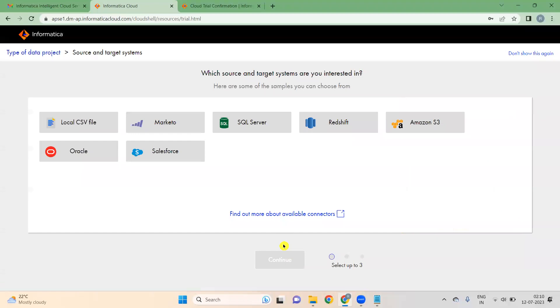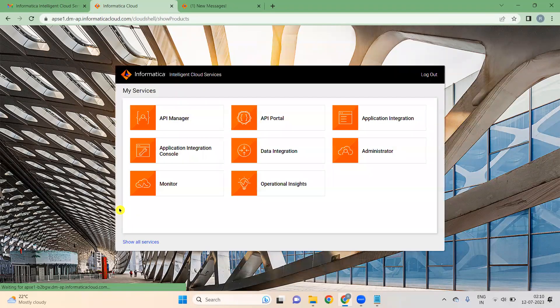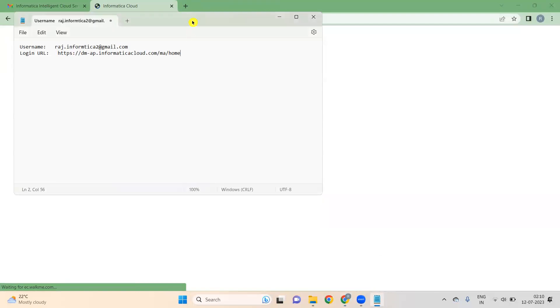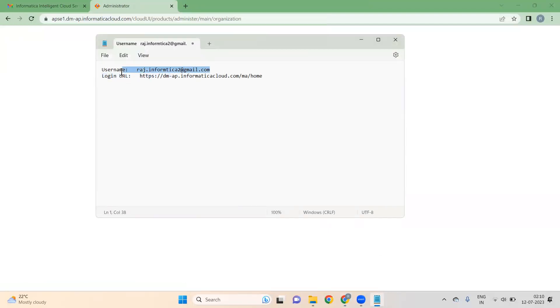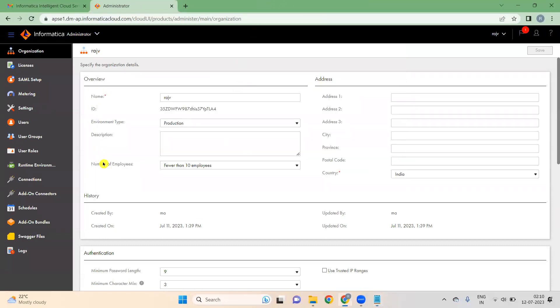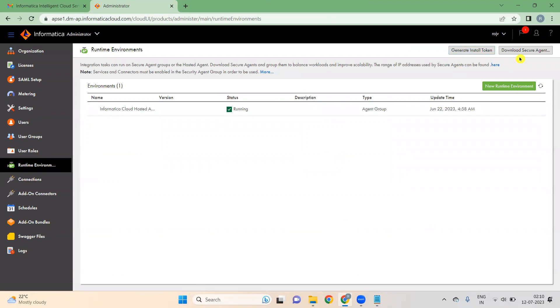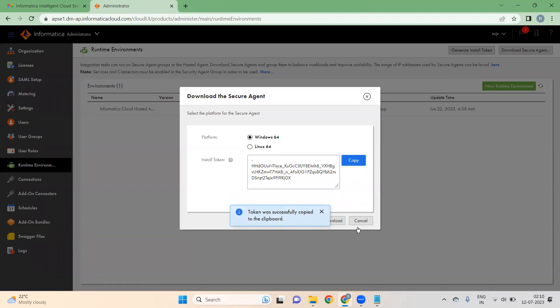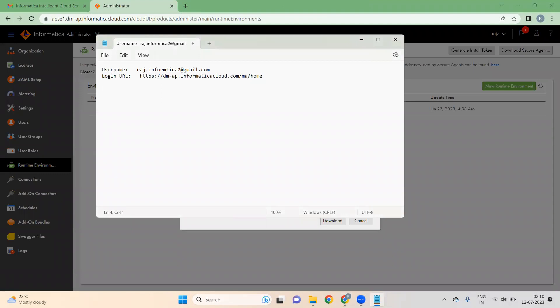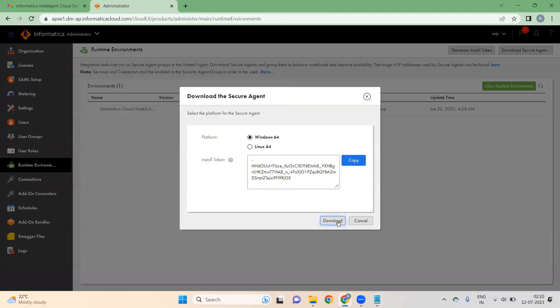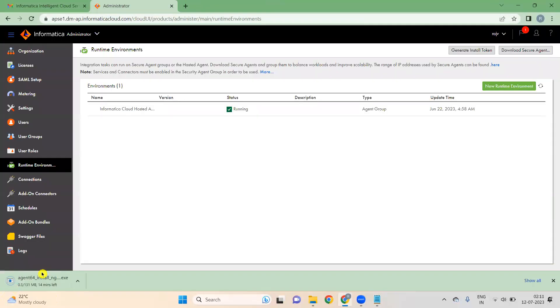Once you click on Submit, click on 'Don't show again'. Now first we need to download the Secure Agent. Go to Administrator — your Administrator window will open. Keep your username, URL, and password safe. Go to Runtime Environment and click on 'Download Secure Agent'. Copy the install token — this is very important. Once you click on Download, it will start downloading.